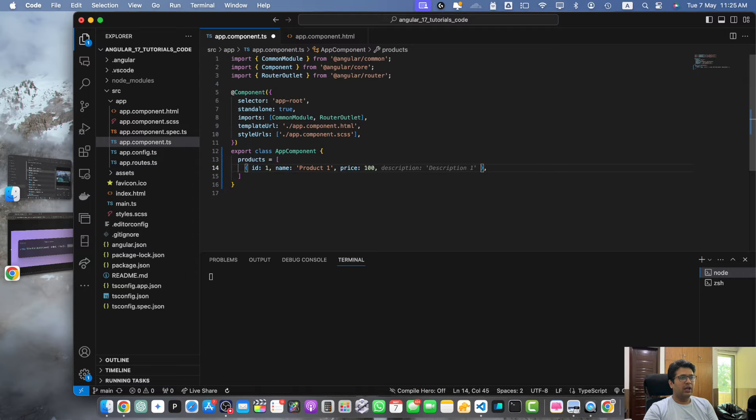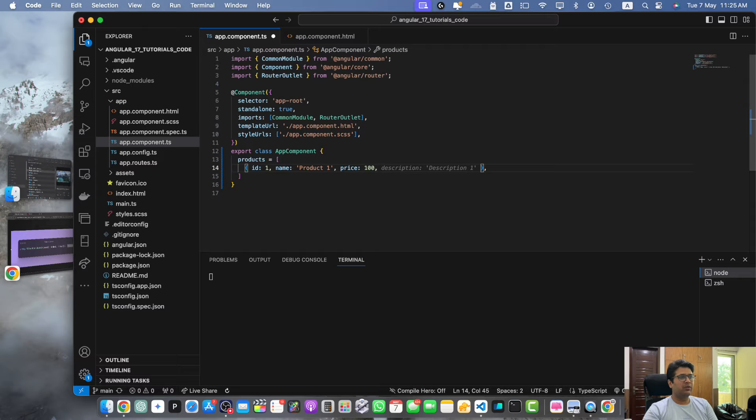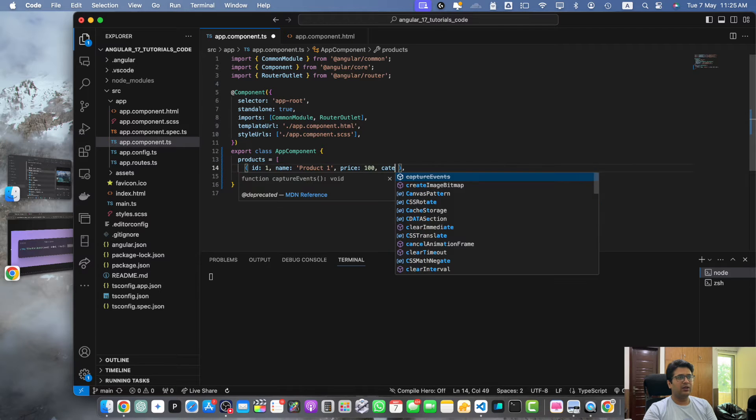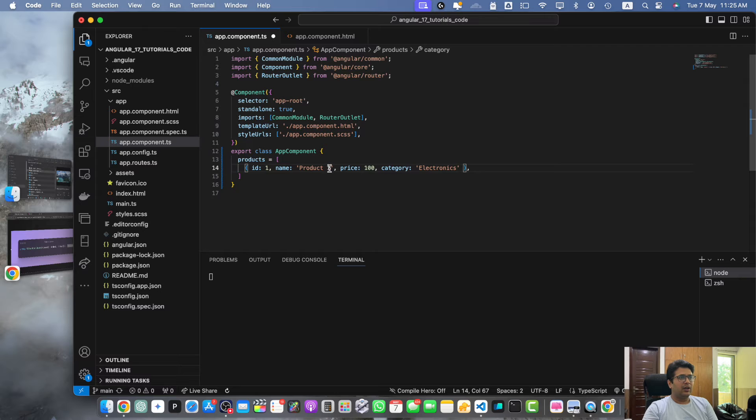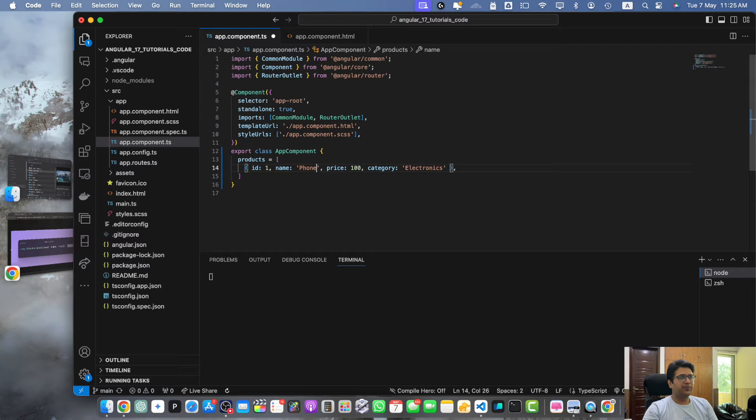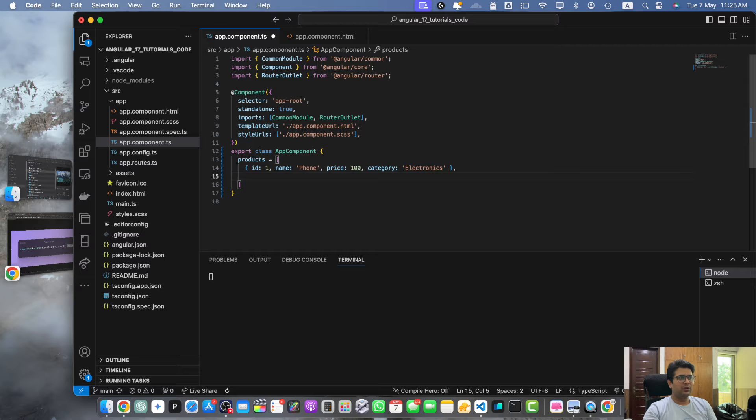In that array we have objects and every object has name, price and category properties. Electronics, and in the name you can have any name. Let's add a few more examples.